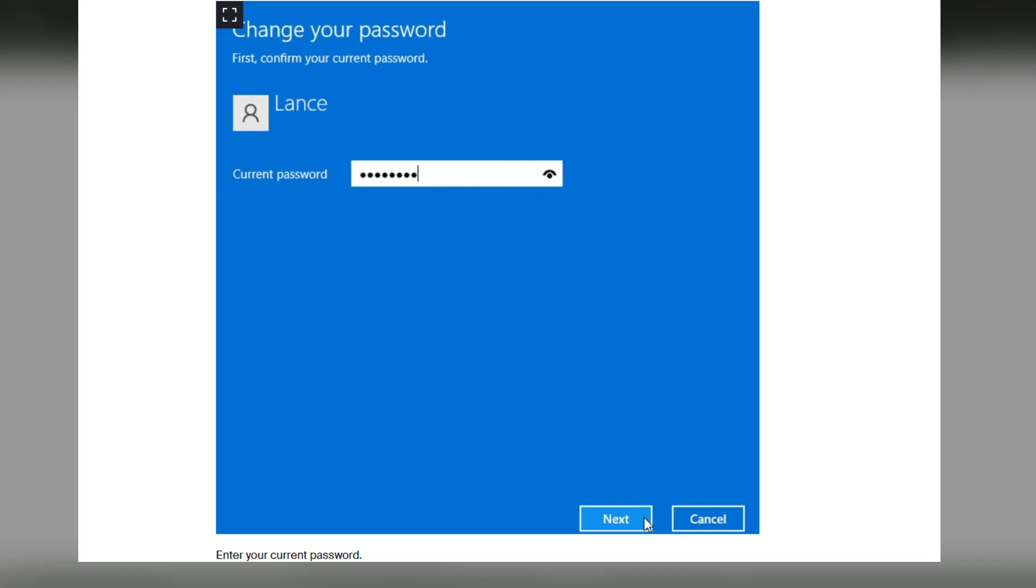Clicking on change will take you to this page and here you have to enter the current password. Once you enter the password, you have to click on next.